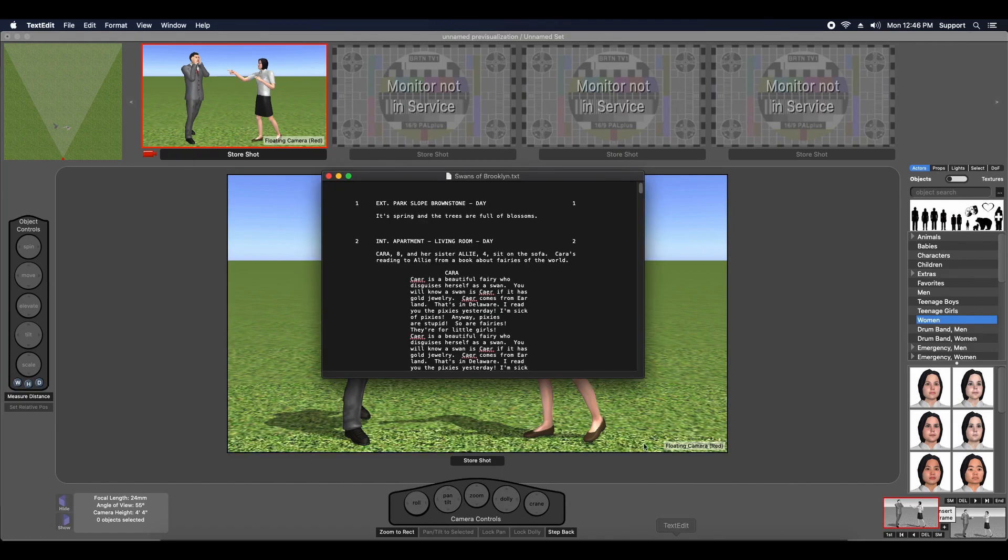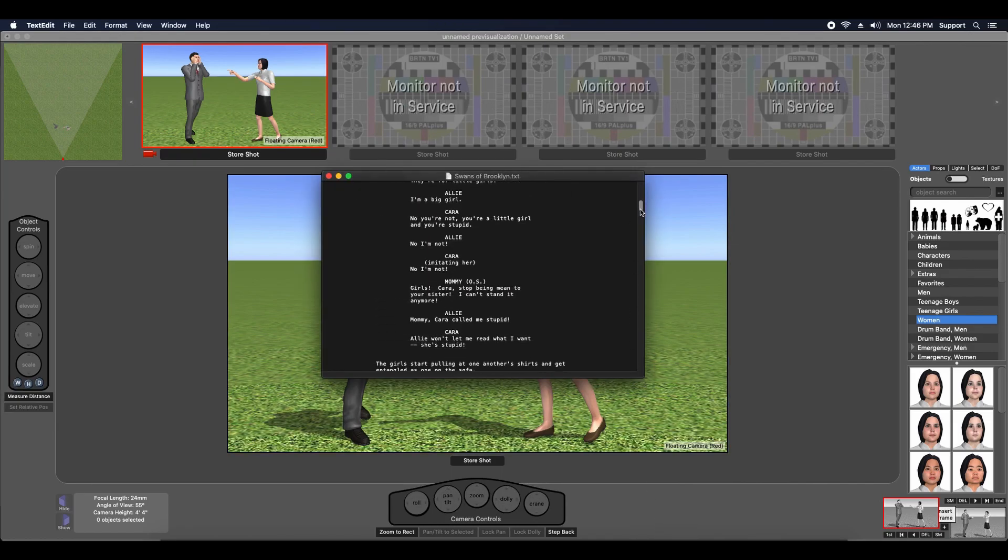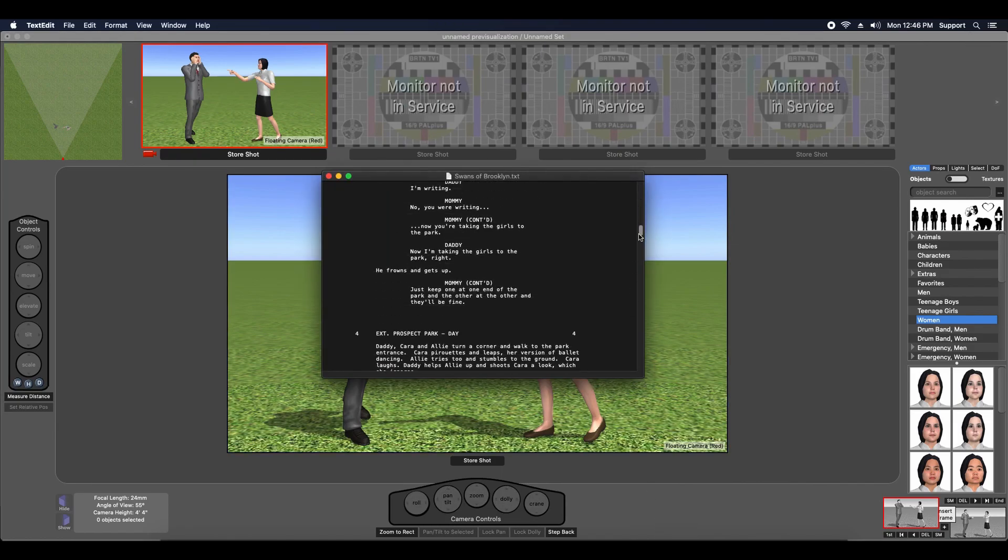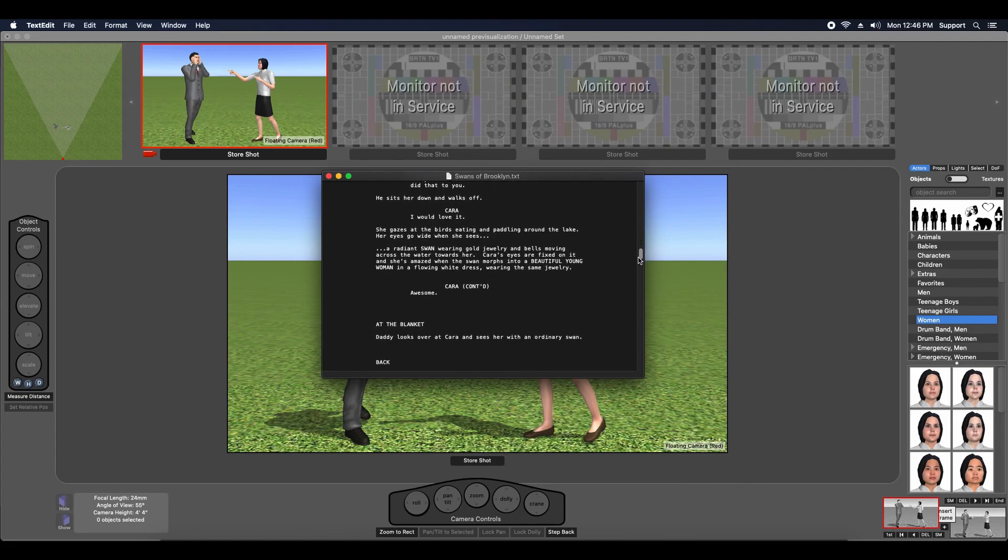FrameForge Storyboard Studio 4 includes functionality that lets you import a properly formatted script into your previous file.